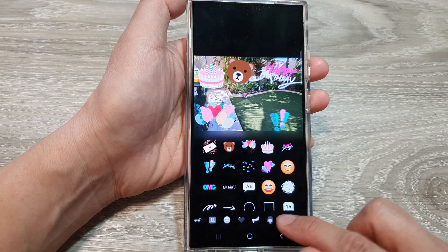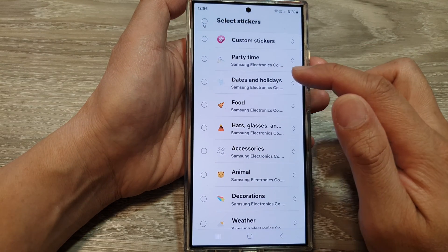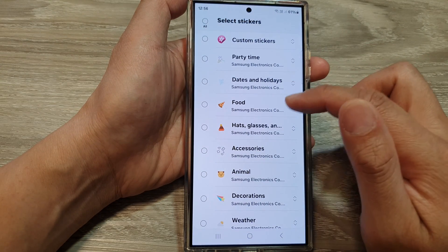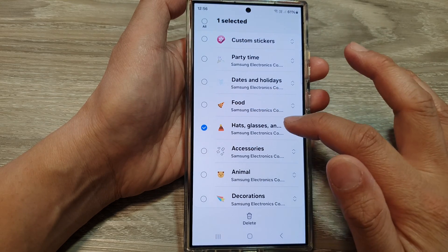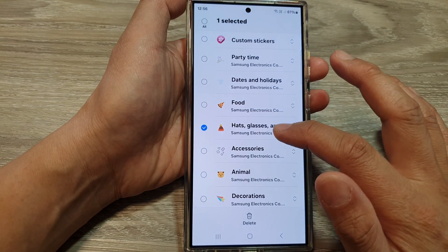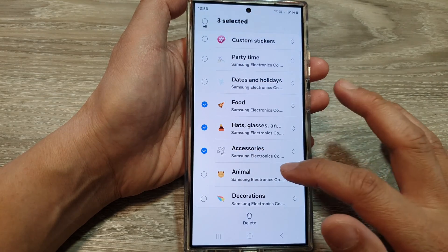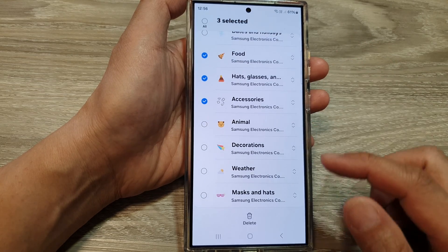Tap on the settings icon. Next, in here, select what you want to remove. Here are the hat, glasses, accessory, and food — those are the stickers that I do not use.